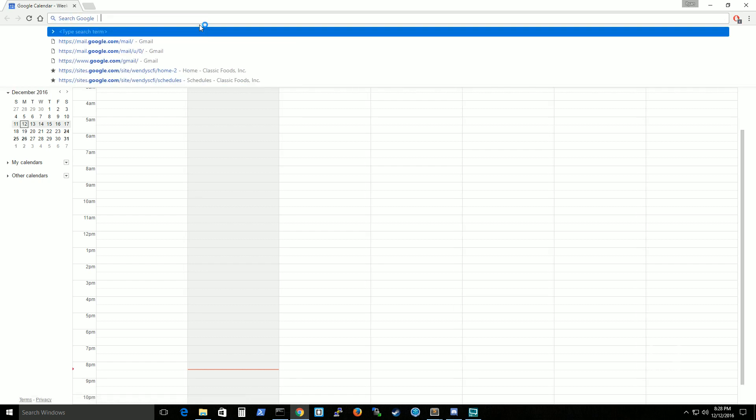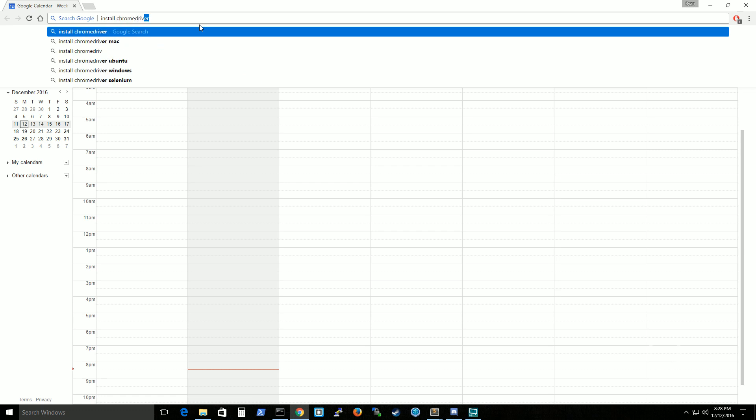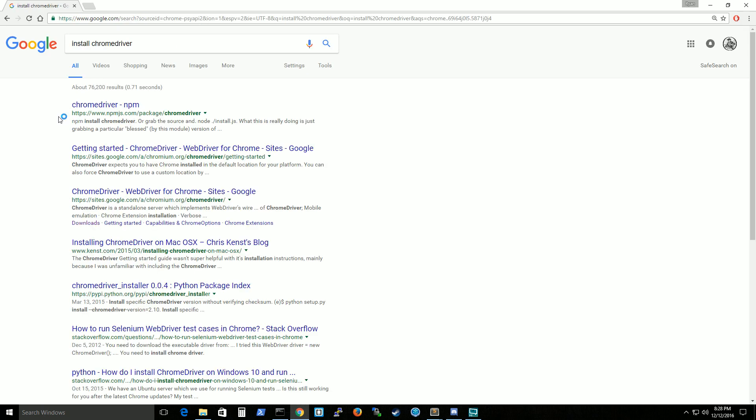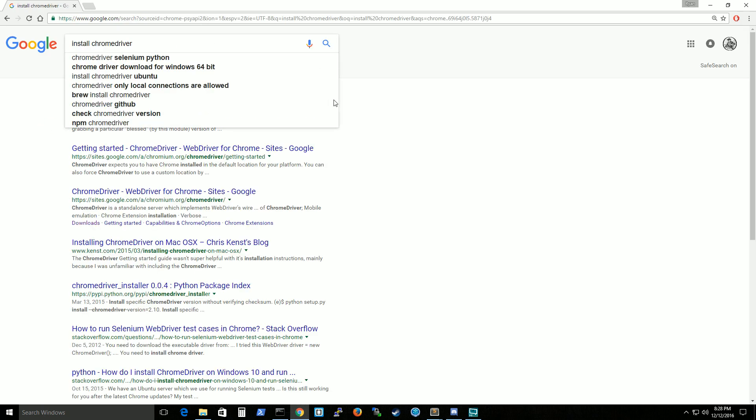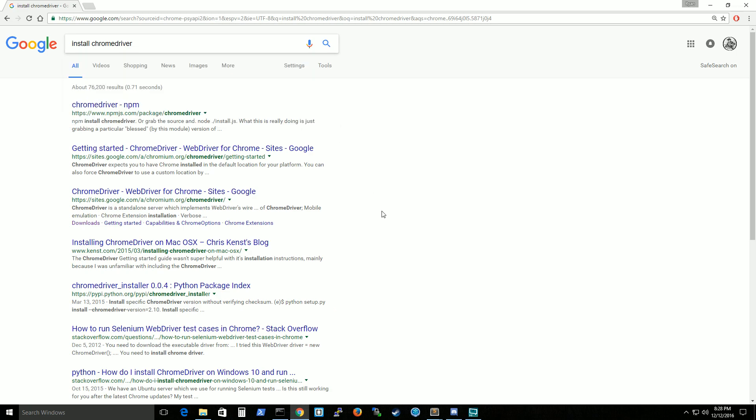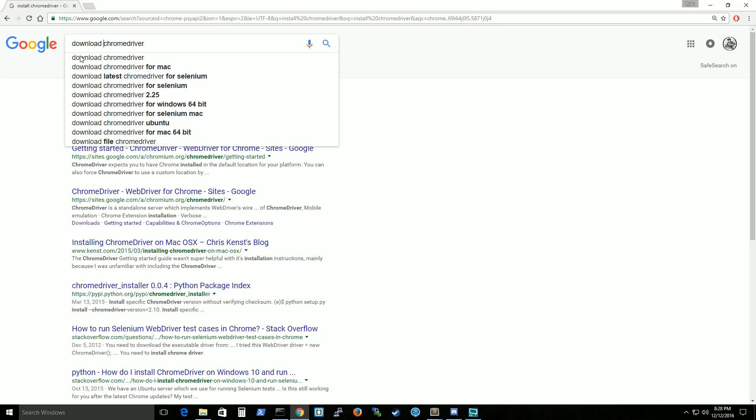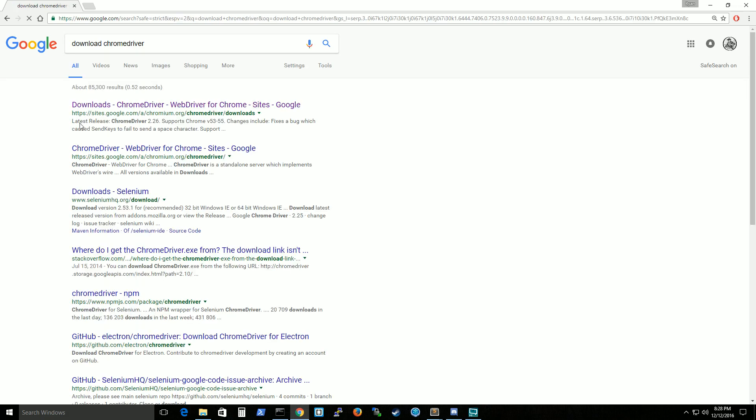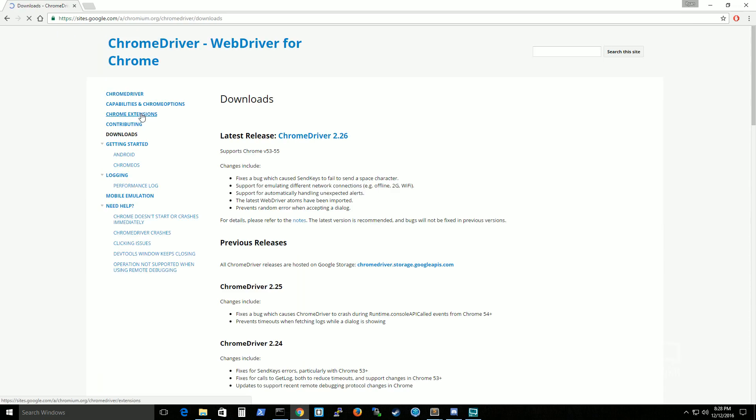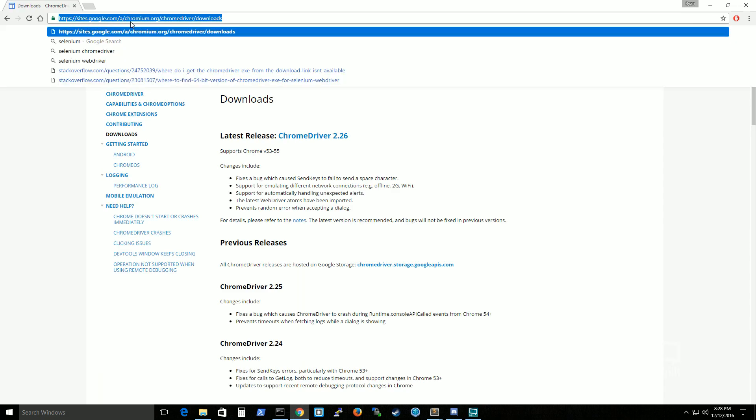Okay, install chrome driver. Probably better to say download chrome driver. And this is the site you go to. I'll put it in the description.